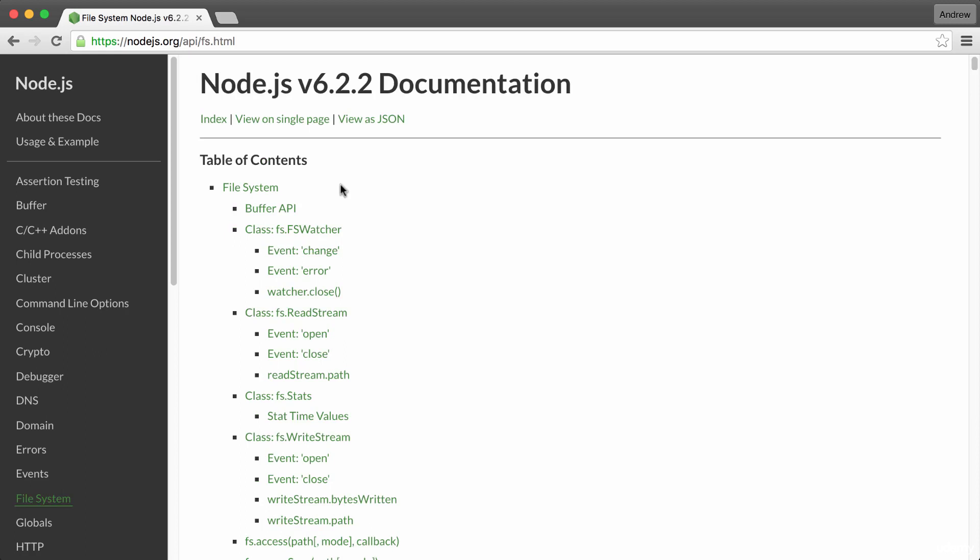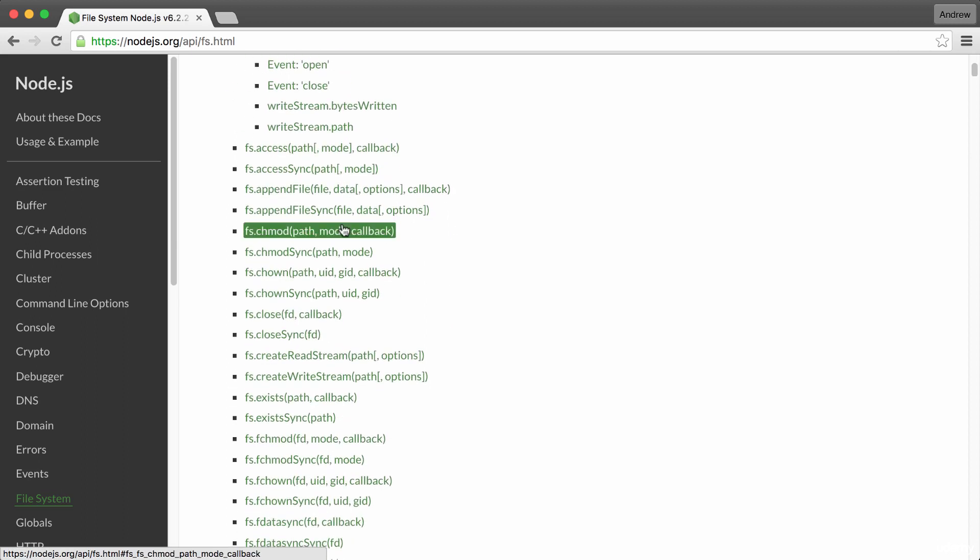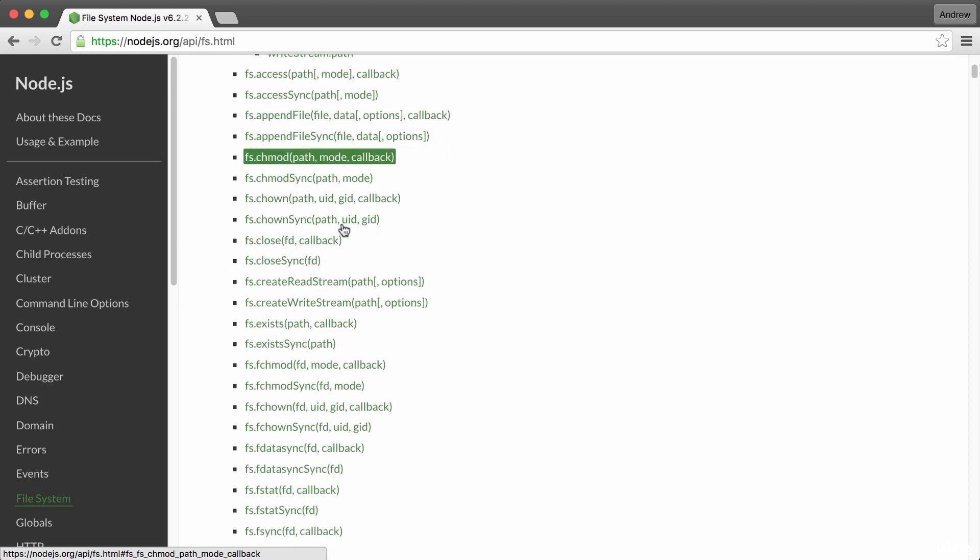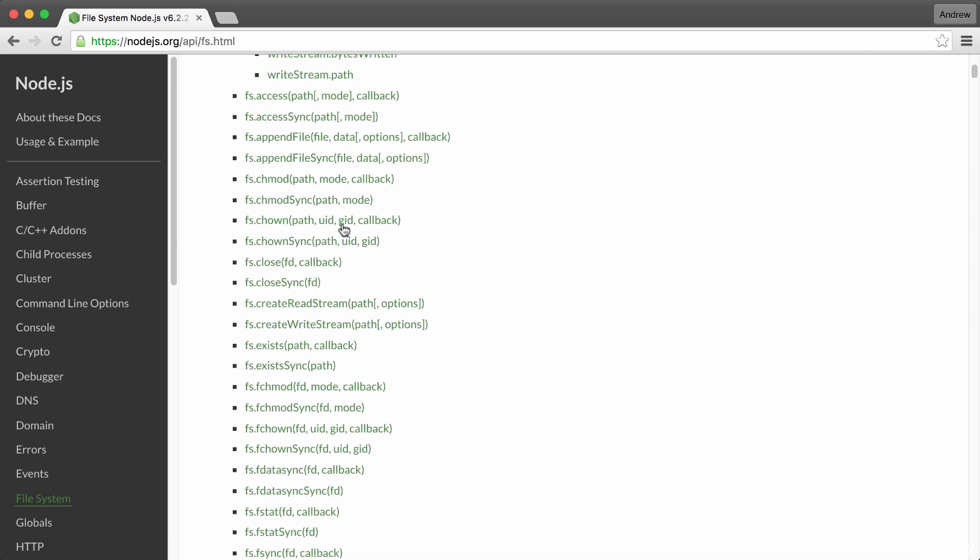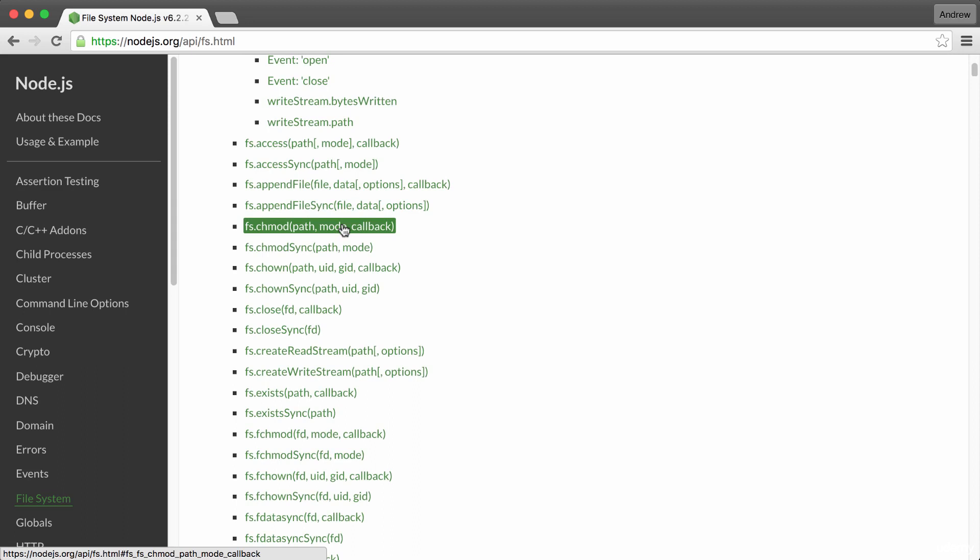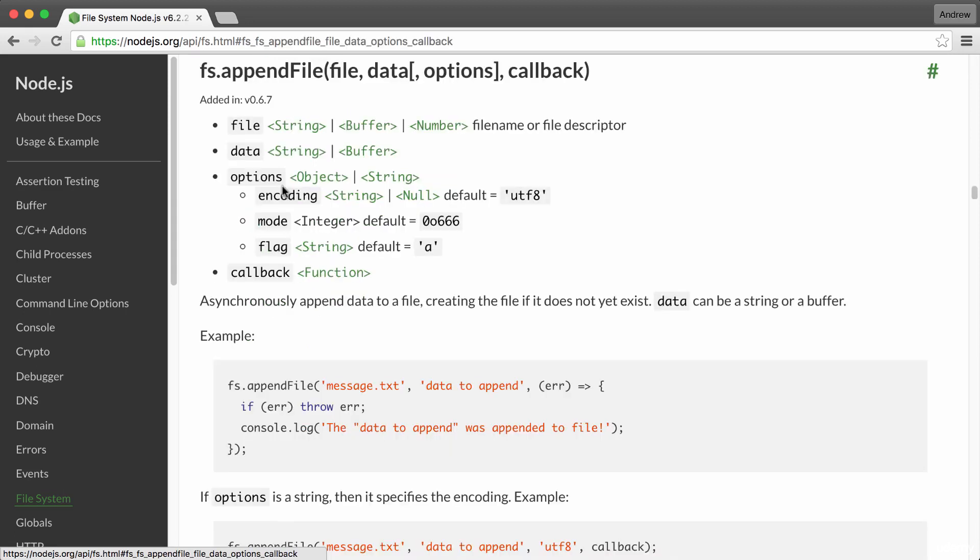We're going to go through the process of creating a file and appending to it. When you view a docs page for a built-in module, you're going to see a long list of all the different functions and properties that you have available to you. The one we're going to be using in this video is fs.appendFile. If you click it, it'll take you to the specific documentation.